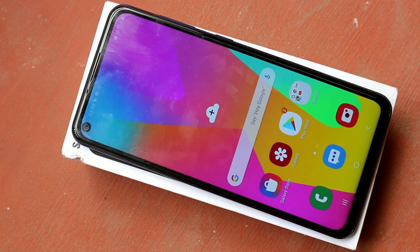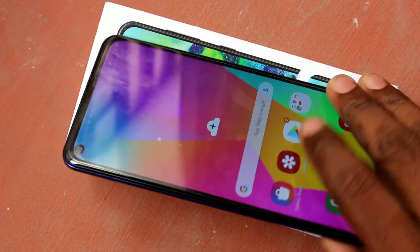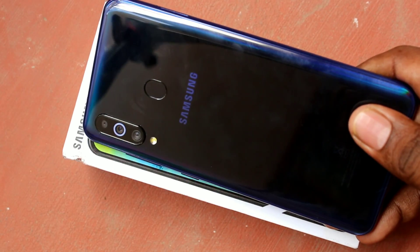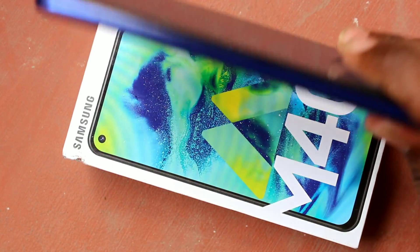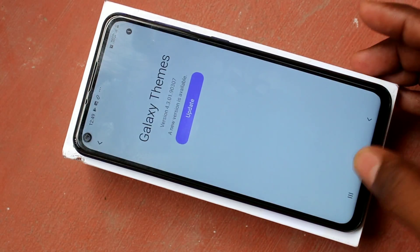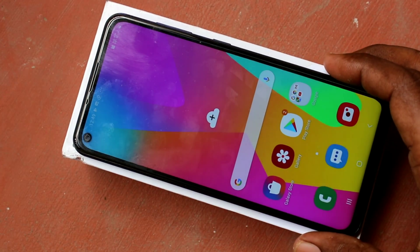Hello friends, welcome to Famine Strike. This is the Samsung Galaxy M40 smartphone. In this video we will learn how you can do screen recording in the Samsung Galaxy M40 smartphone.